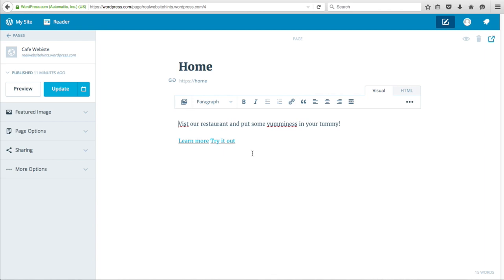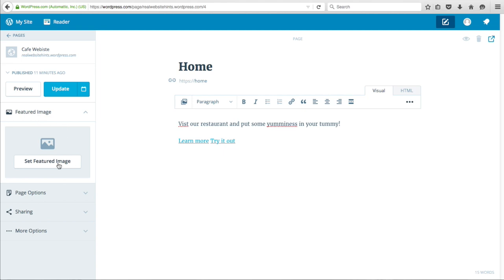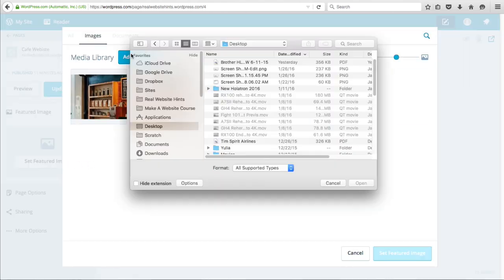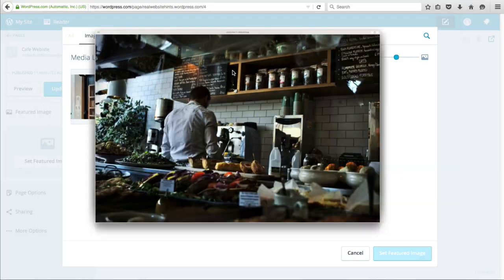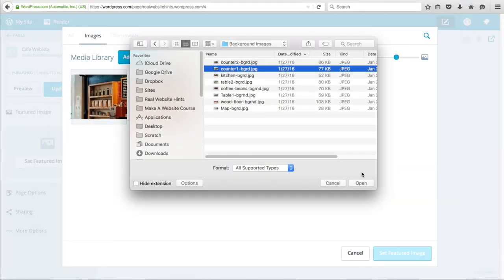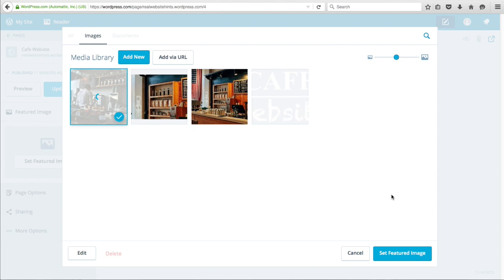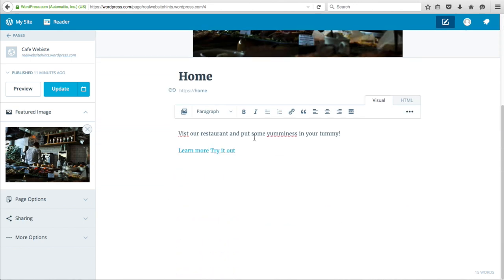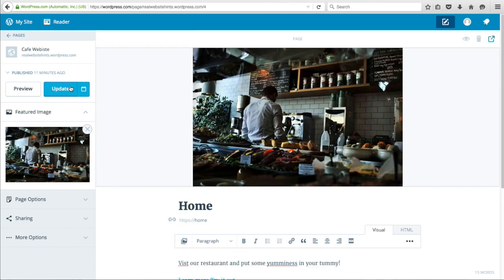To add the background image for the first panel, select the Featured Image over here and click Set Featured Image. Add a new image, select the image you want, click Open, and then click Set Featured Image. You can see it set up here. We've already created this page, so just click Update to save our settings.